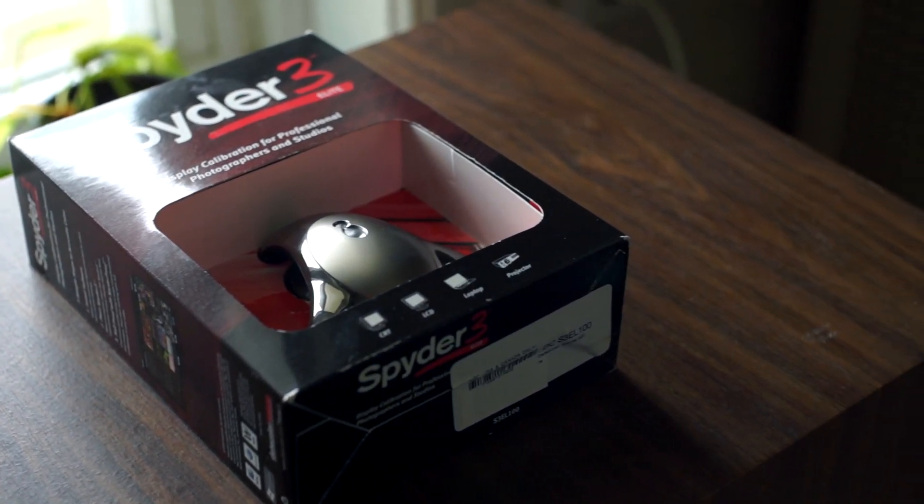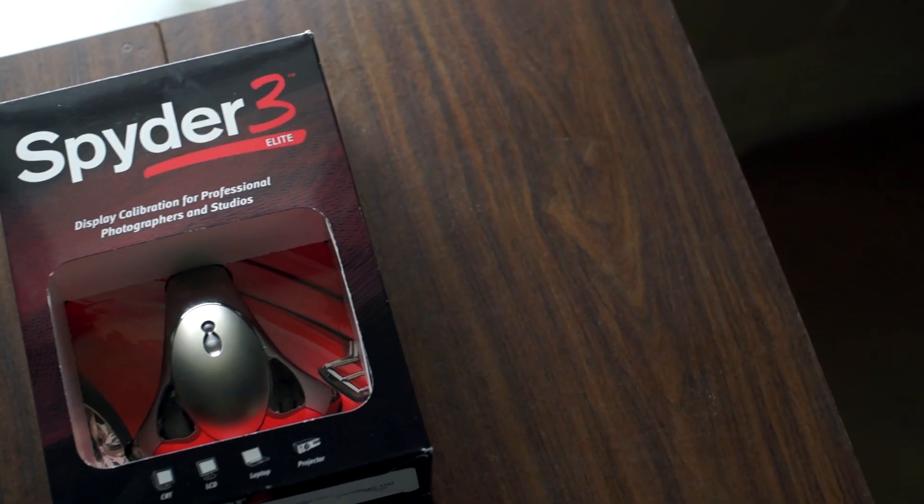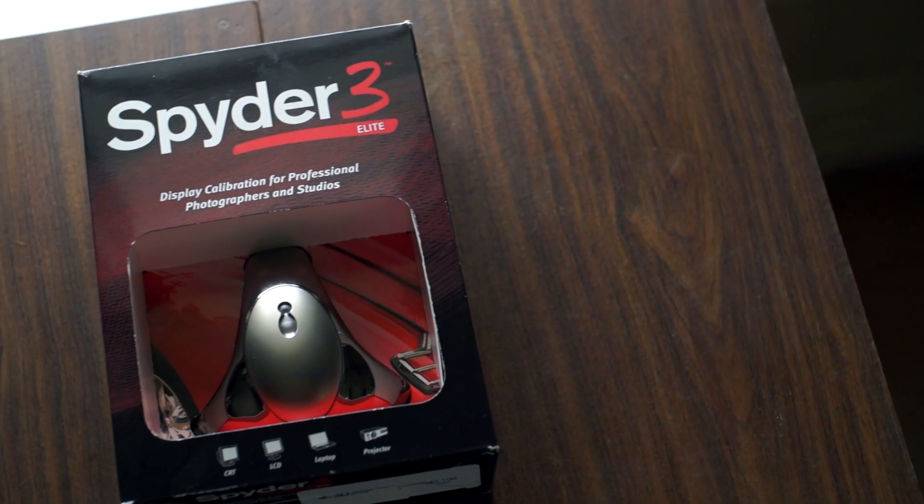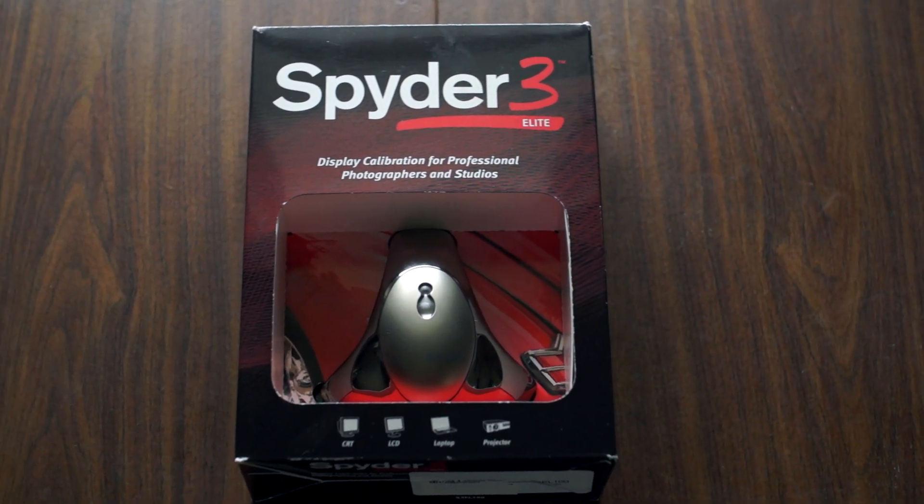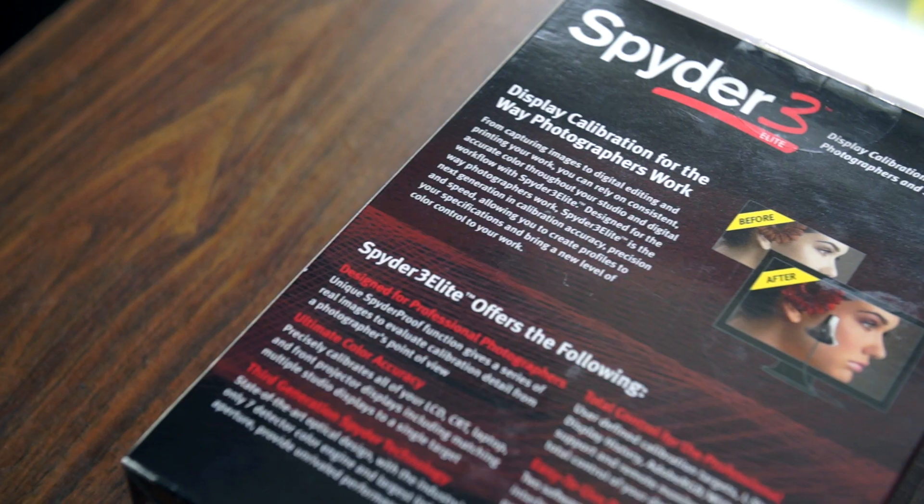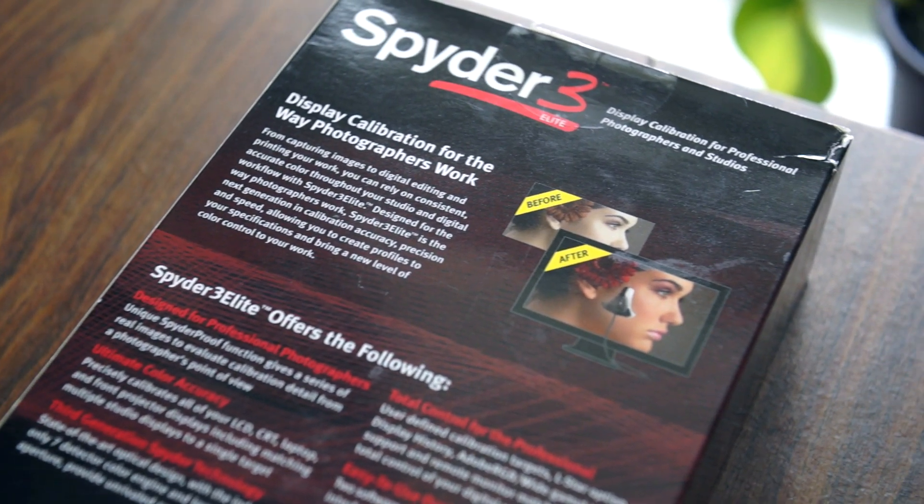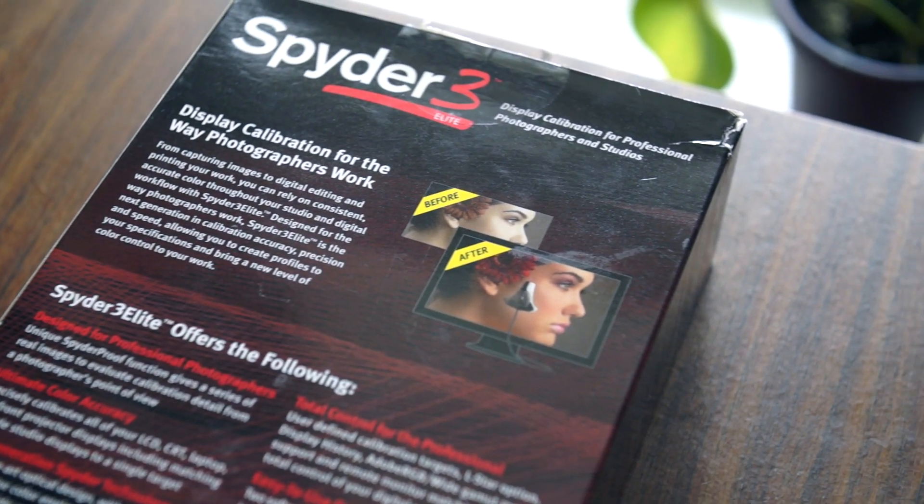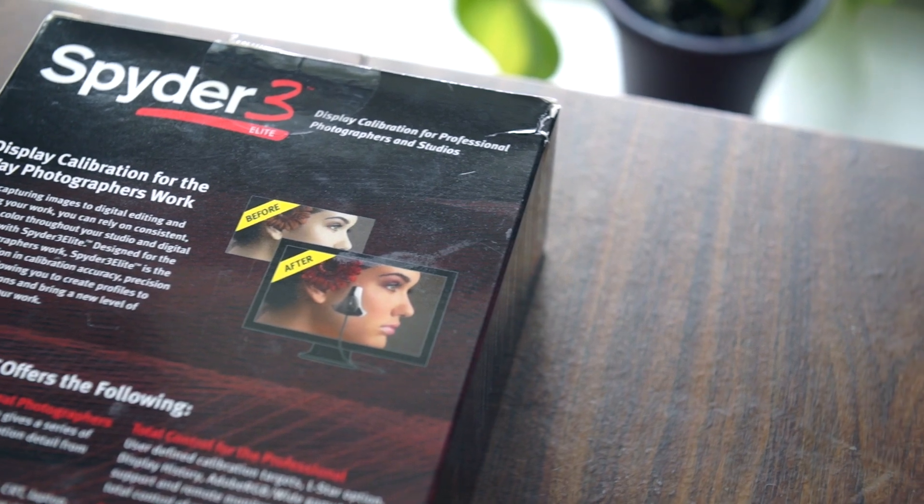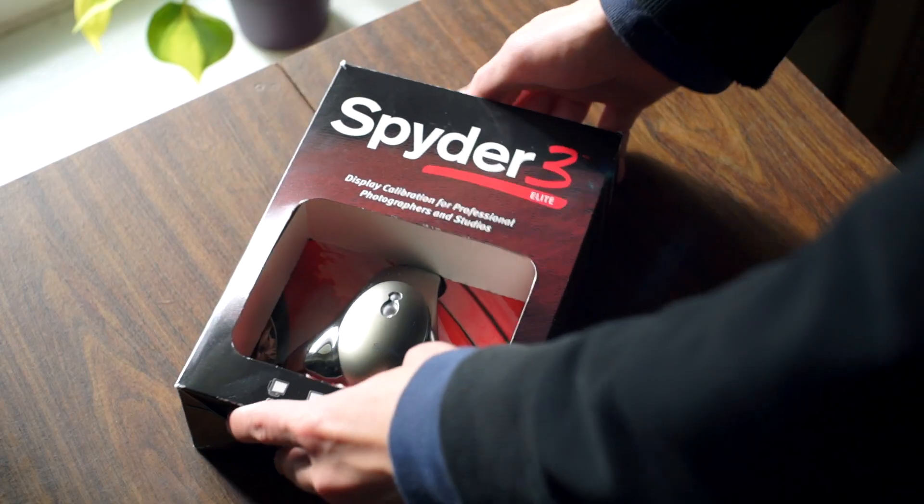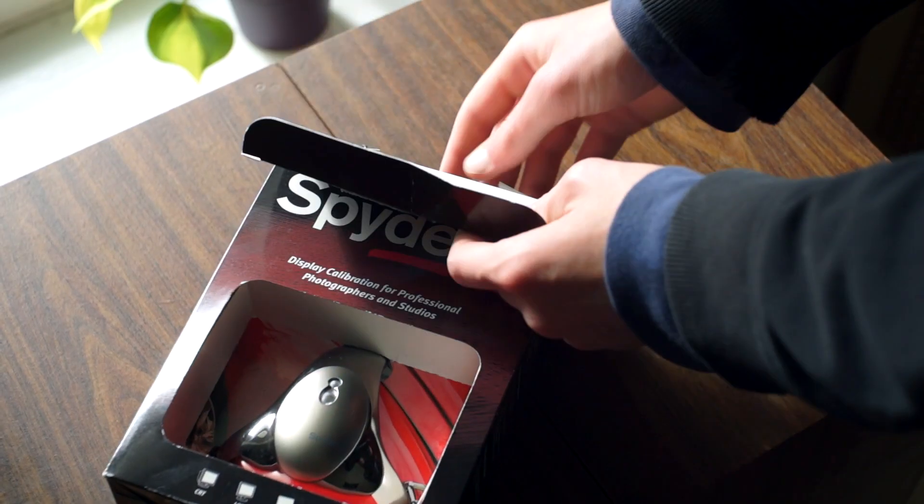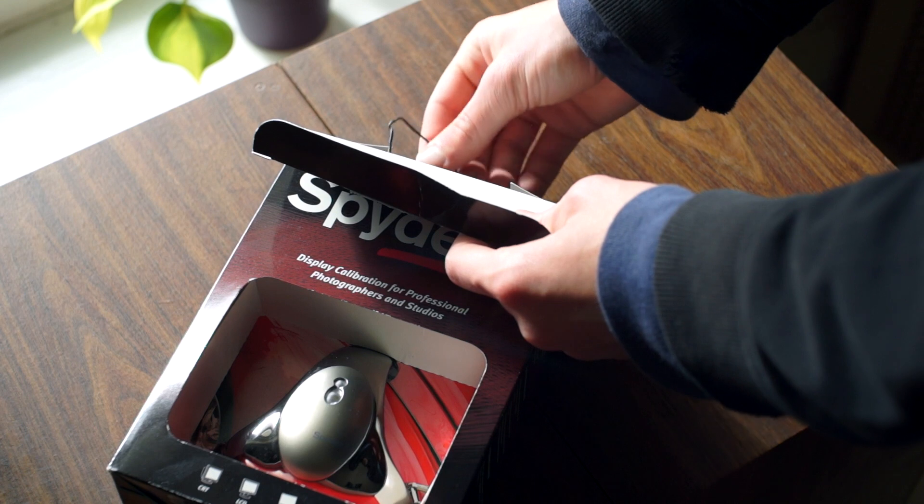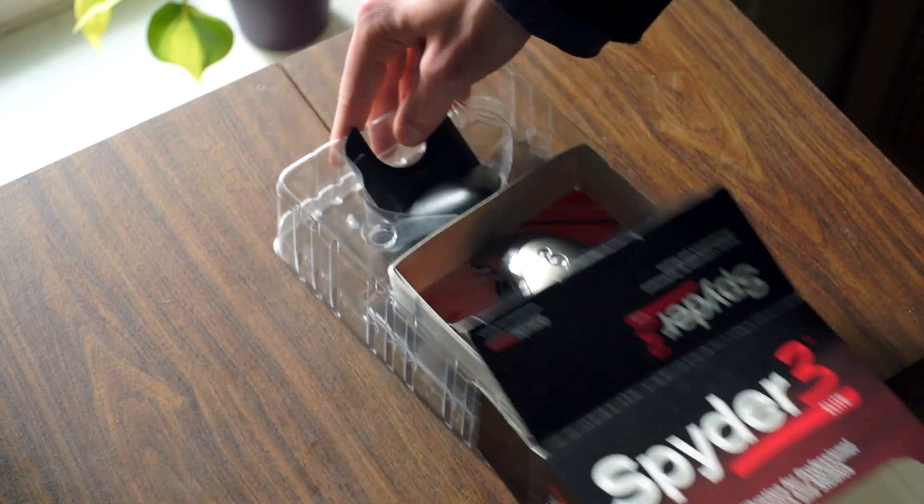Released I think back in 2007, though I couldn't find out definitively, the Spyder 3 Elite was data colors flagship colorimeter for display calibration at the time. Not only can it calibrate a modern LCD, but it's also designed to calibrate projectors and even CRTs, an attractive feature for someone like me who still uses a Trinitron on a daily basis.